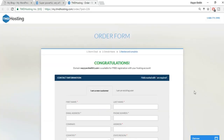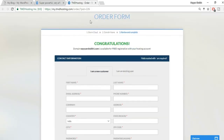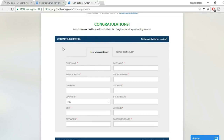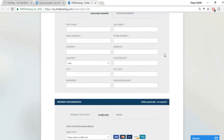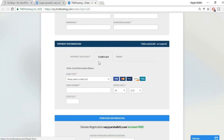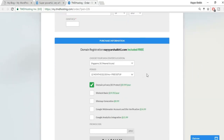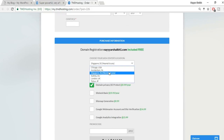You'll be redirected to the order form page. Fill in your contact information — first name, last name, email, phone number, country, state, etc. For payment, you can use credit card, debit card, or PayPal. Select your data center location — choose the one nearest to you; for me that's Singapore.